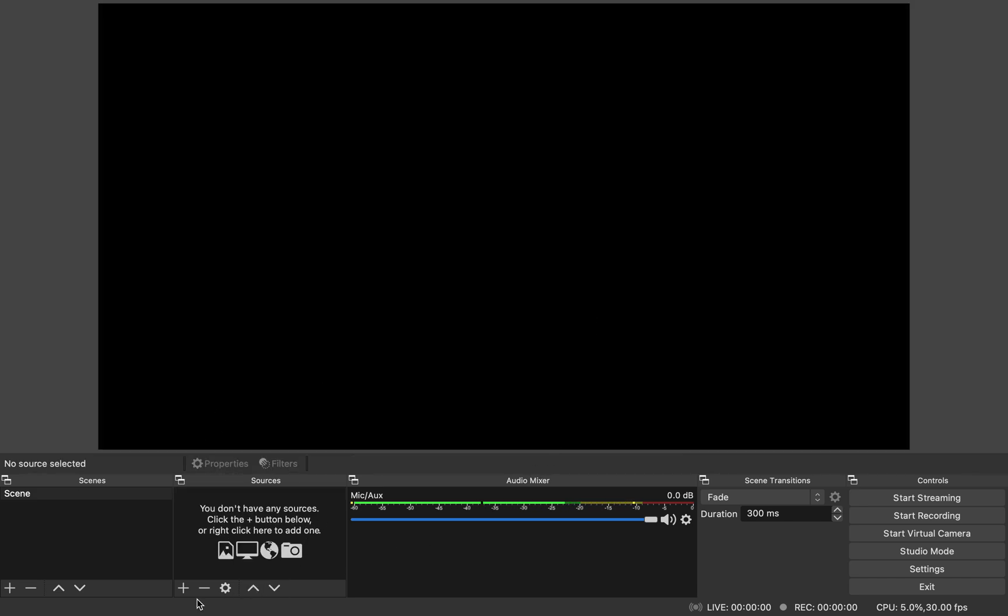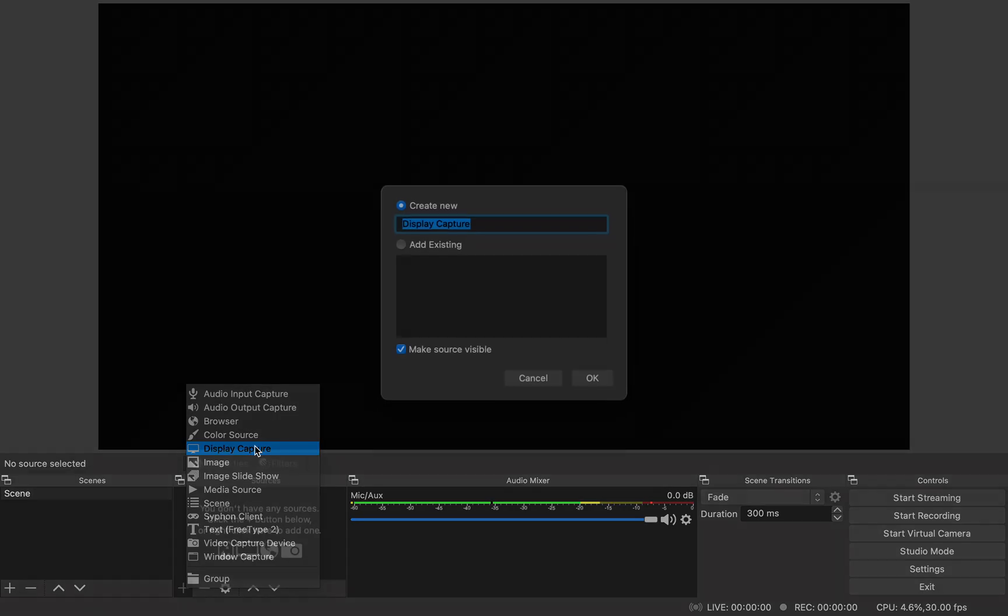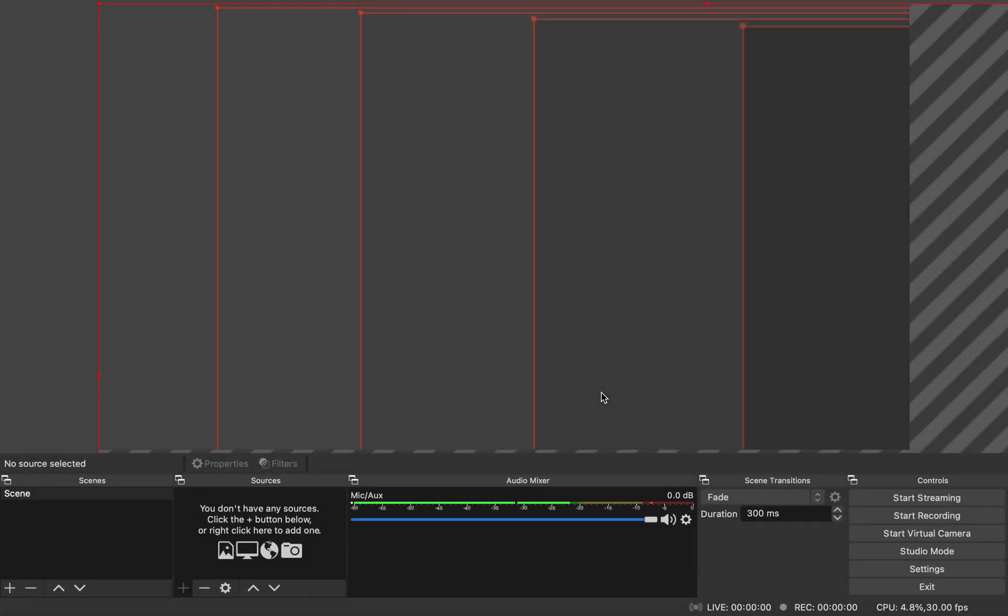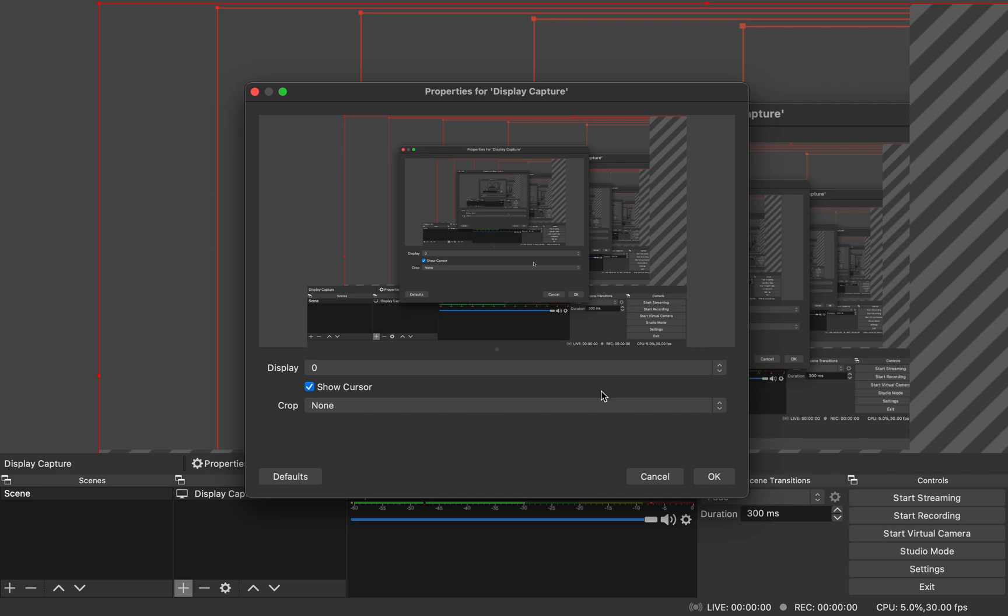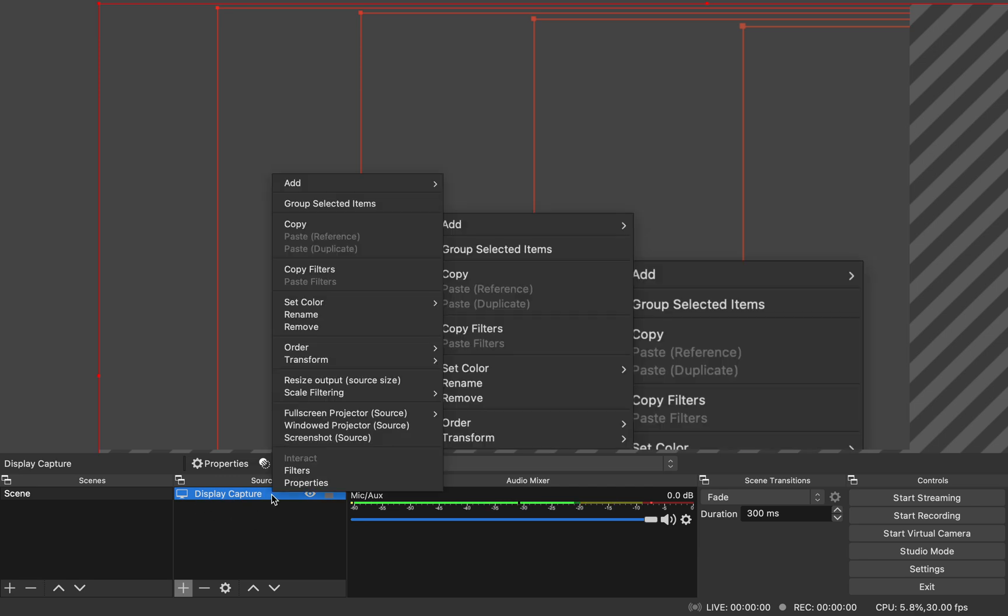You want to add something that you want to capture in that particular scene, so you just come here, click on plus. The one that I'm going to use is display capture. So if I click on it, it's going to ask to create a new one, just say okay. You have a new display capture, say okay again. So now you have a display capture available over here.